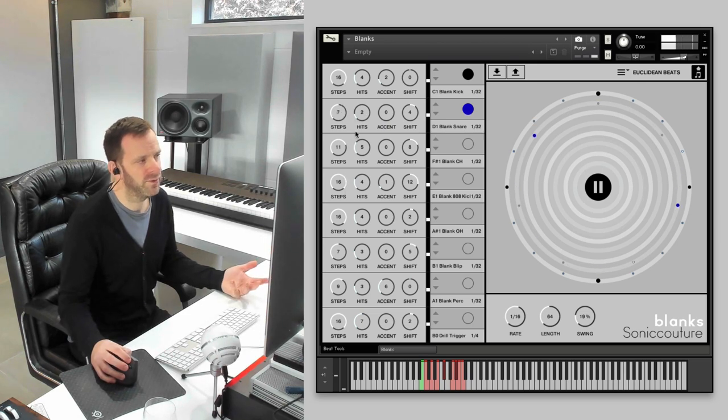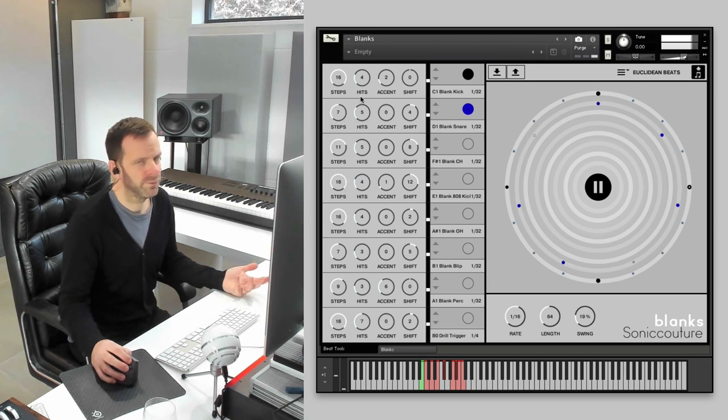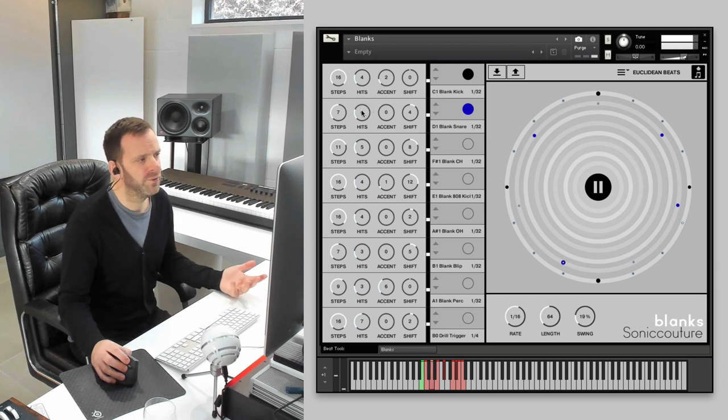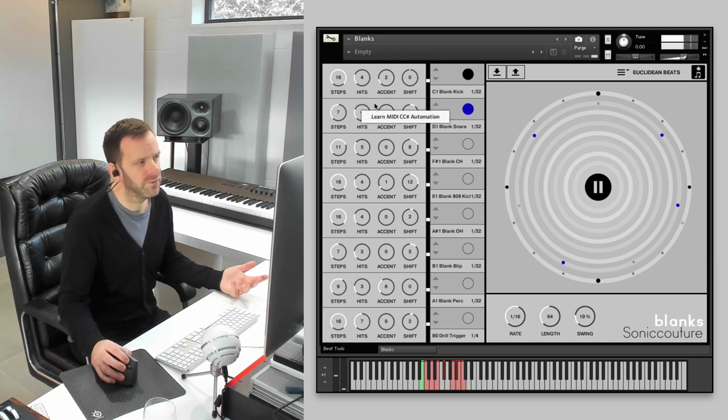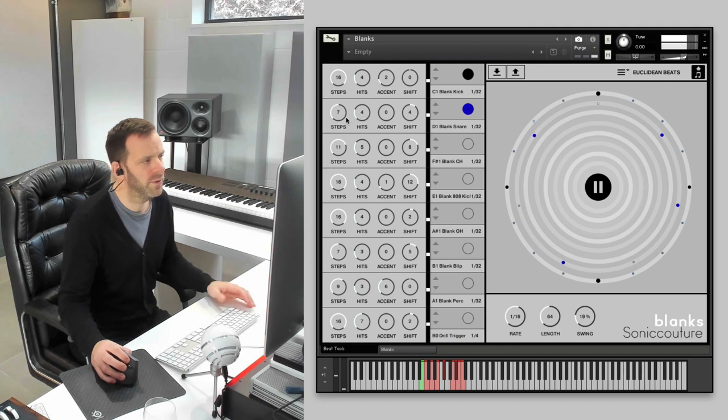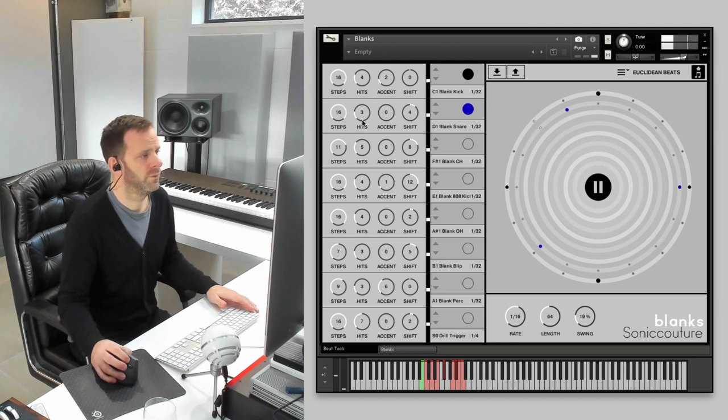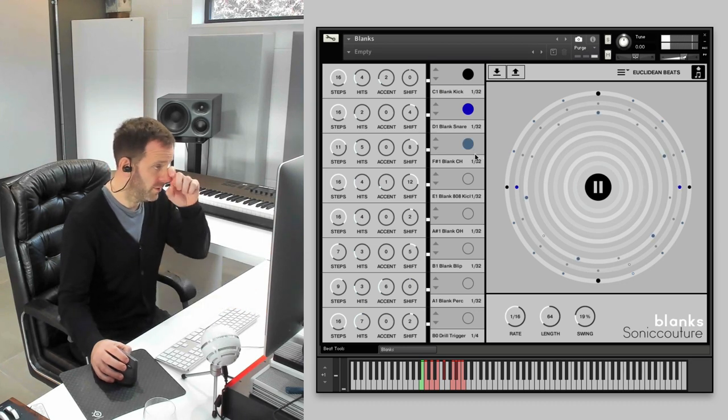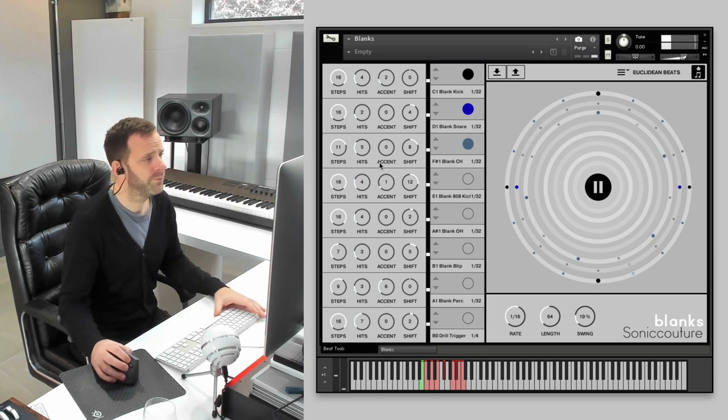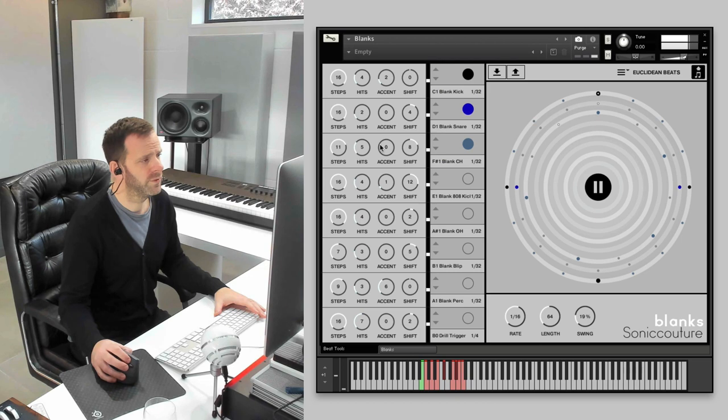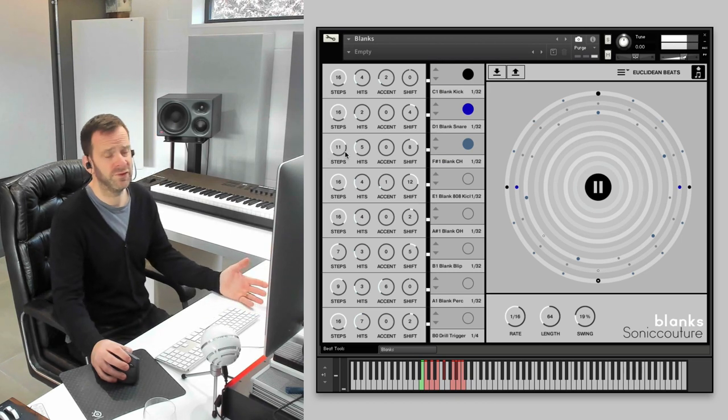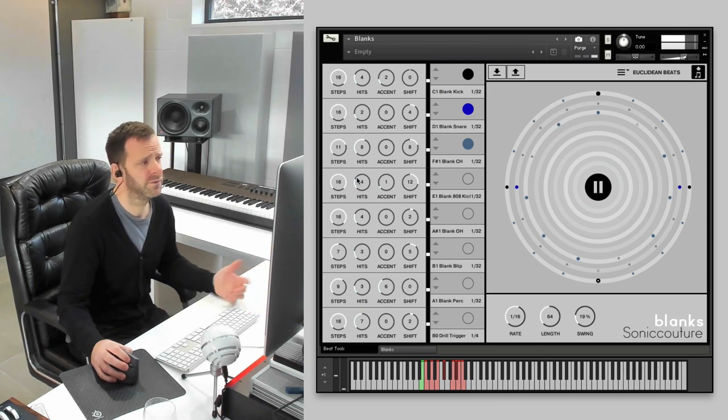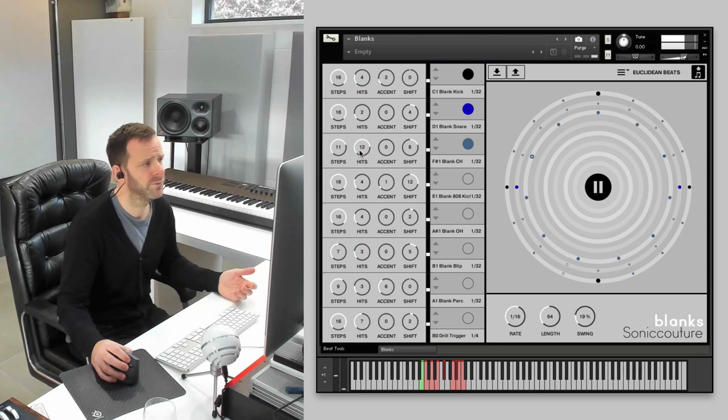Assign these to a MIDI controller if you like. Just learn that. And you can just have fun. Let's bring in some other stuff. This is our closed hat. You can see this is set to 11 steps with five hits. Could be eight, could be twelve. We've got a sort of bass sound here, gonna put that on the off-beat between the kick drums. Open hat.